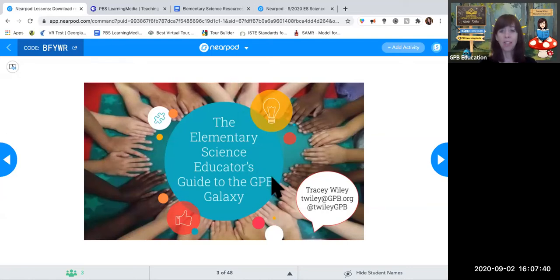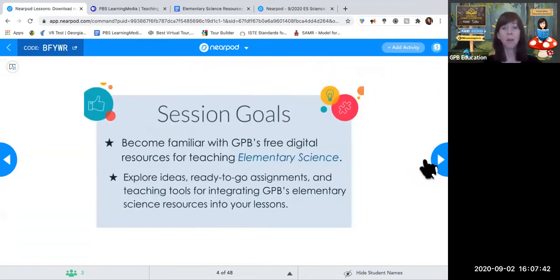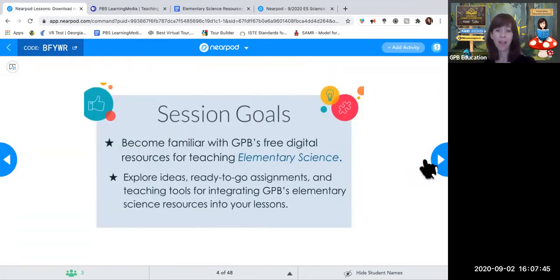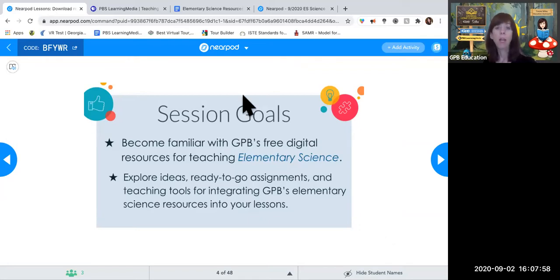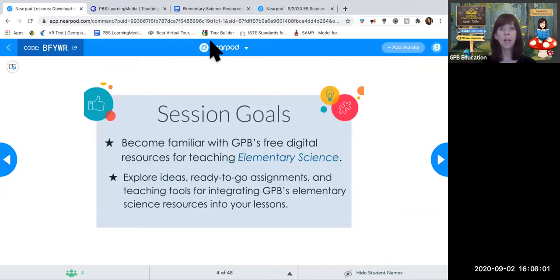Mike just joined us and he'll be jumping in with some ideas too. The goals today: first, become familiar with GPB's free digital resources for elementary science, grades three through five. How can you find your way to this content, discover it, manipulate it, and present it in a virtual environment?